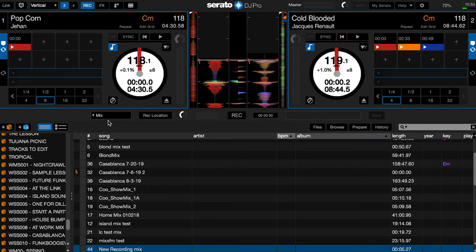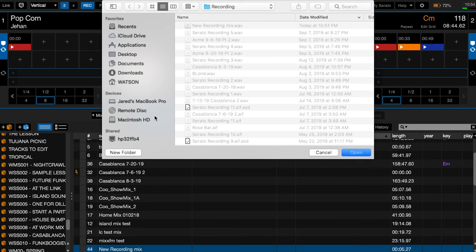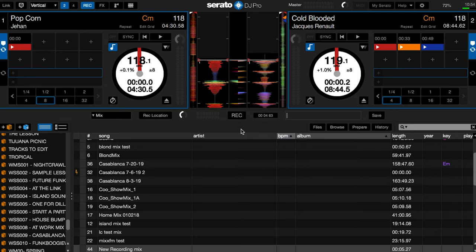To record properly, select where you want to record from. In this case, I'll be selecting mix. Then you can decide where to save it or let it go to the default folder. Now hit record. To stop the recording, hit record again. But please be careful, because if you hit record a second time, it will start recording again and you'll lose the original recording.